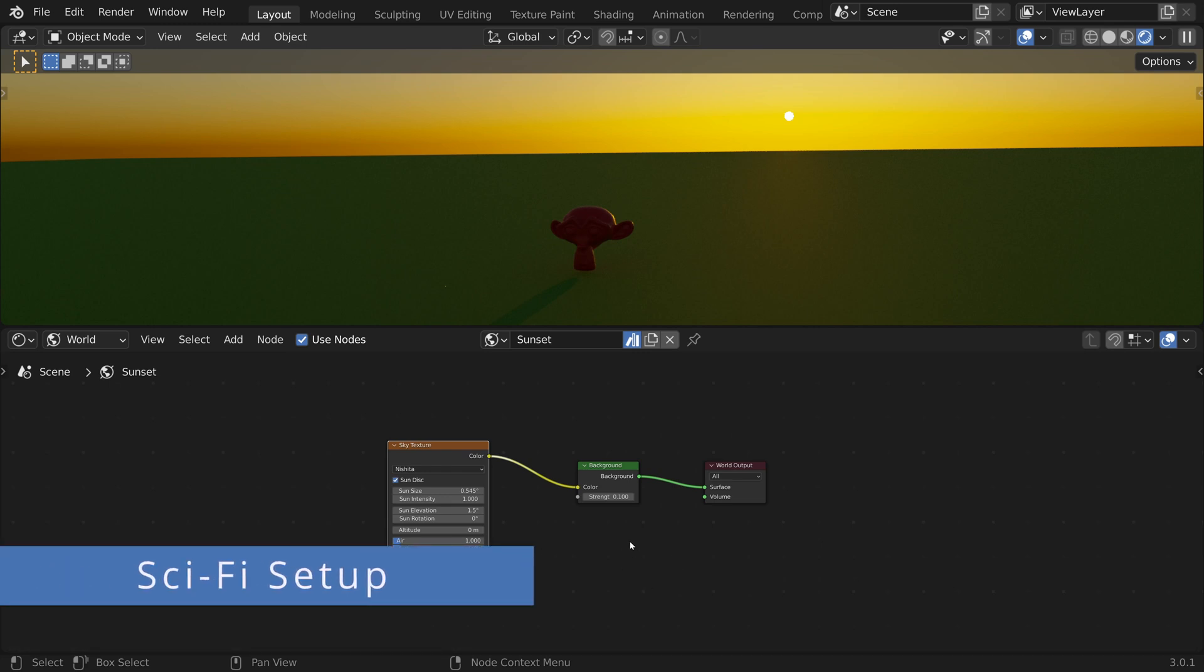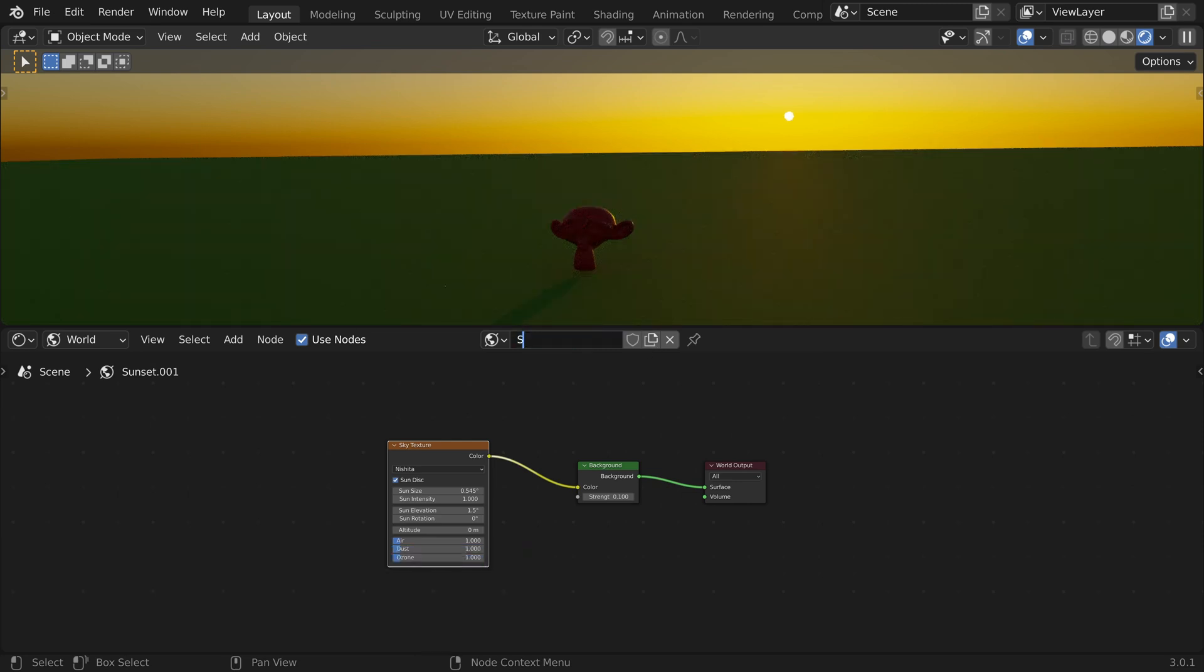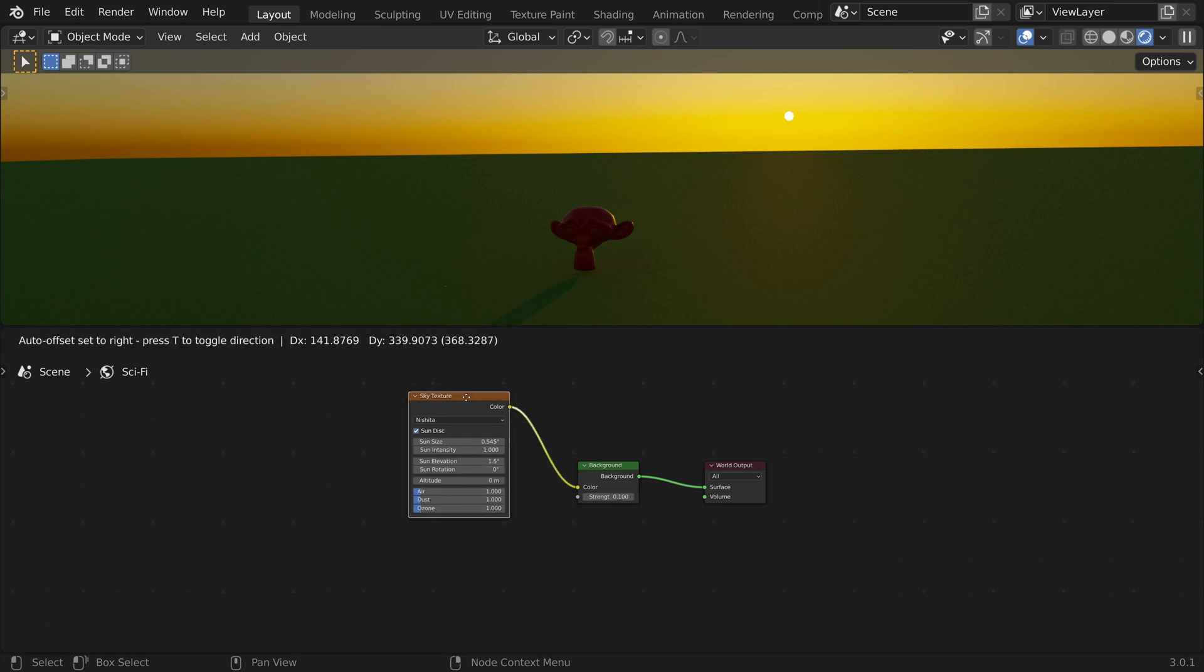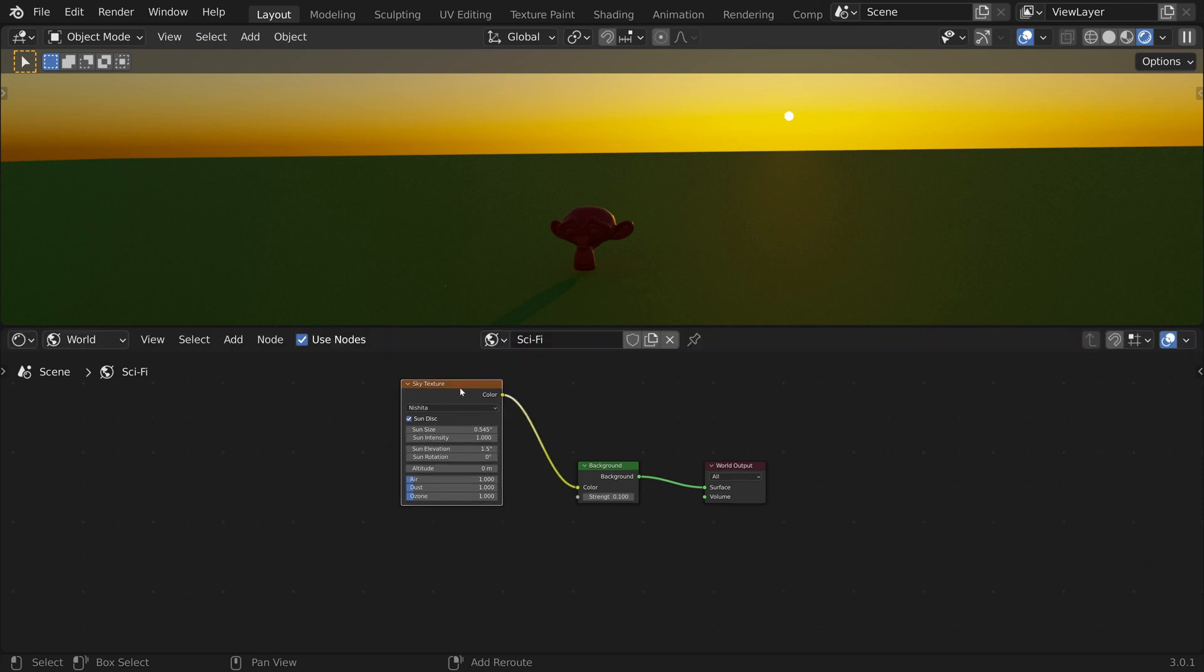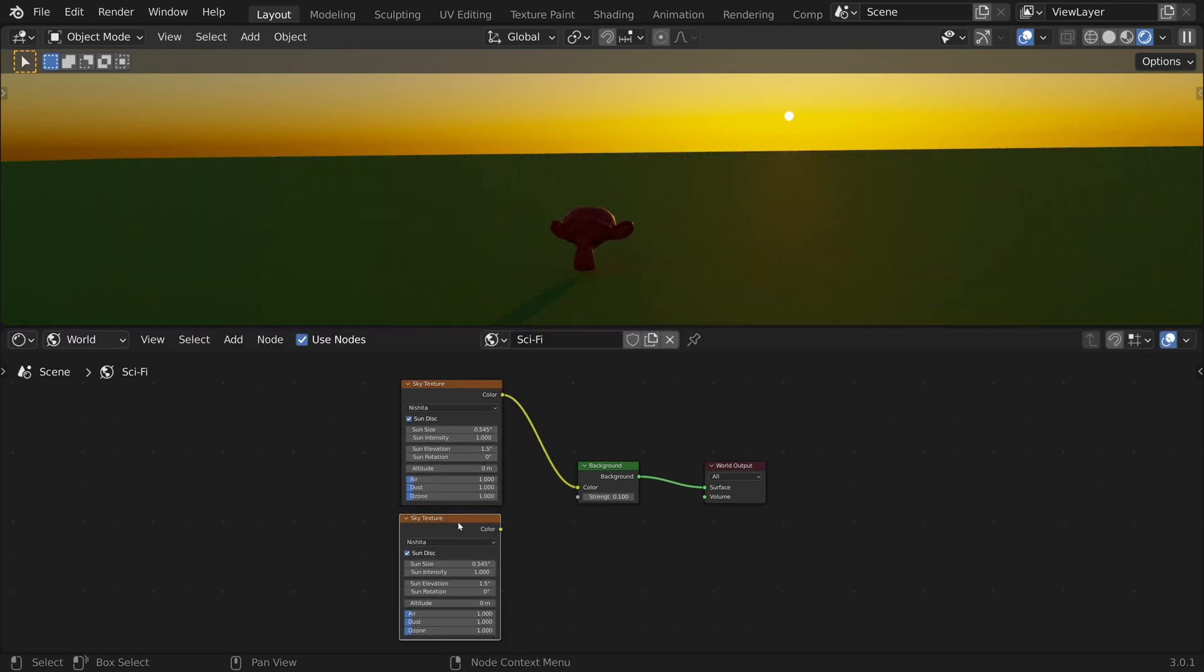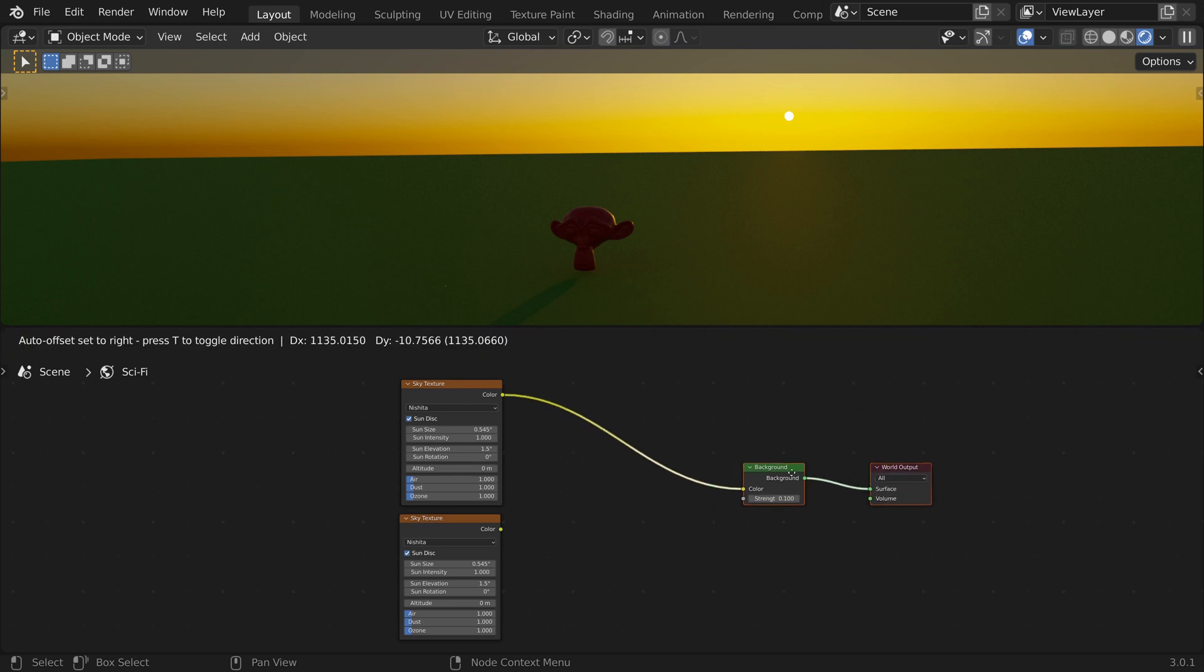Now let's create our next setup. Click on the new button and rename it to sci-fi. To create two suns, I will duplicate the sky texture and combine them using a mix node set to add.